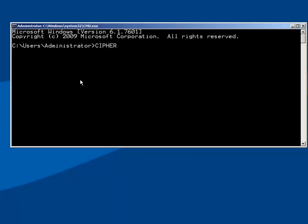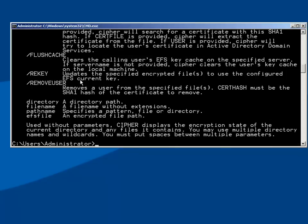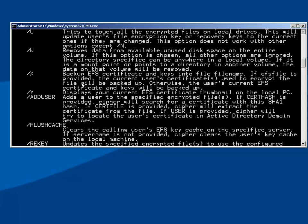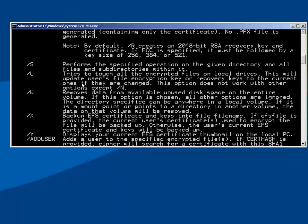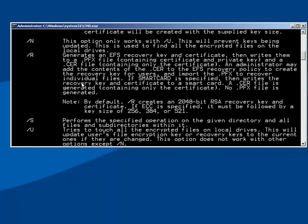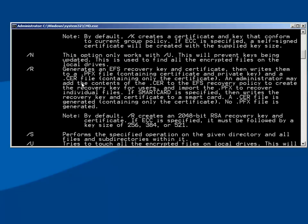If we jump over to the command line and look at the program Cipher, we can always pull up help. So Cipher forward slash question mark shows us some of the things that we can do. It's far more extensive than just using the graphical utilities.